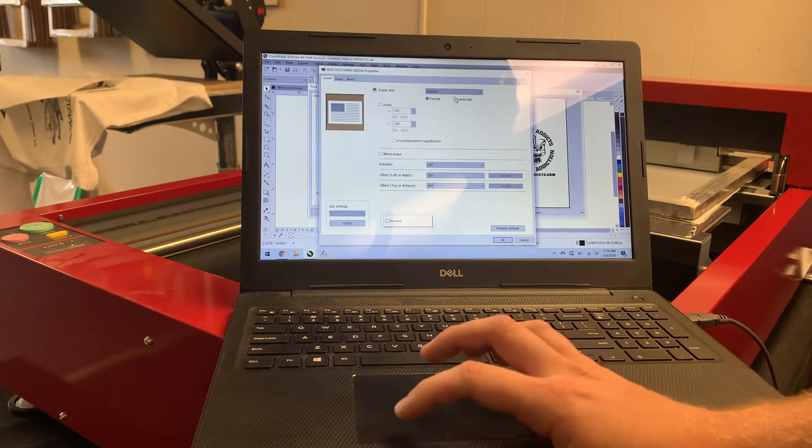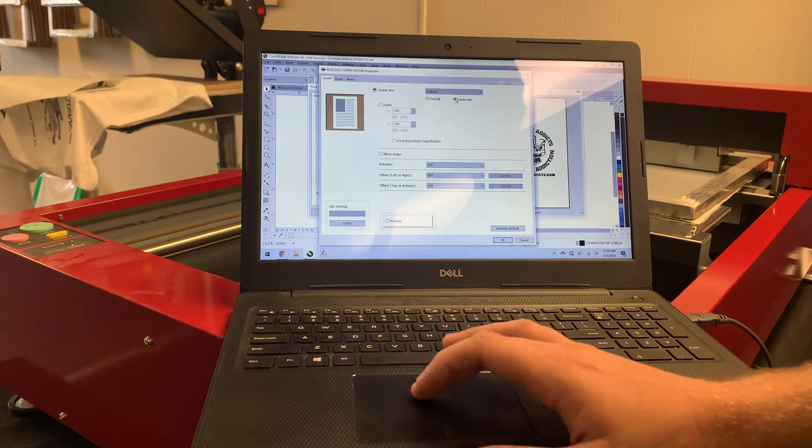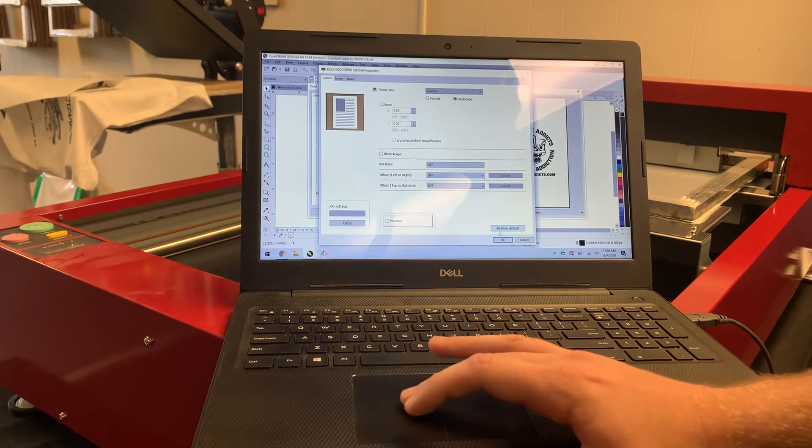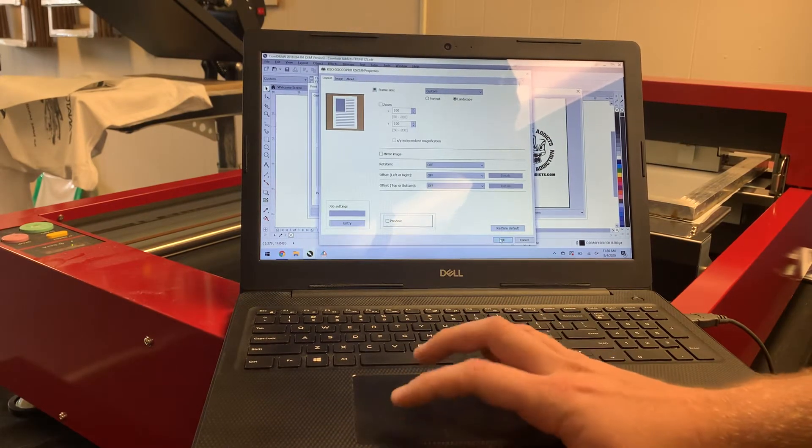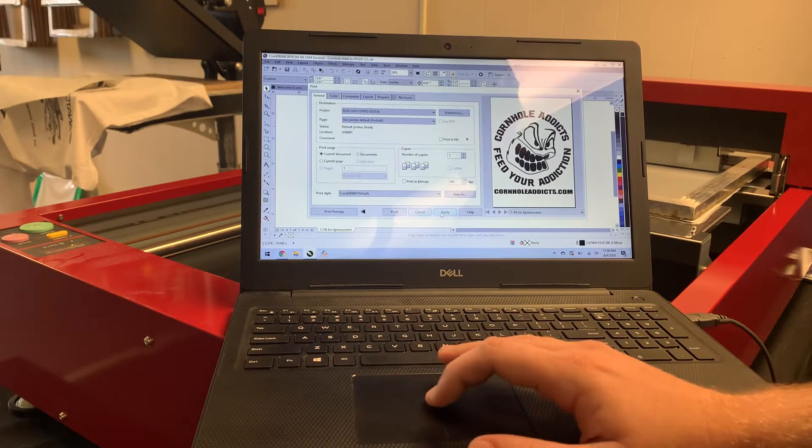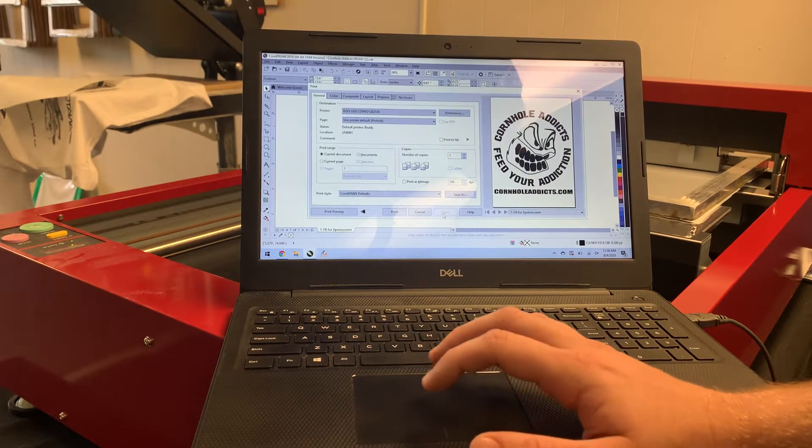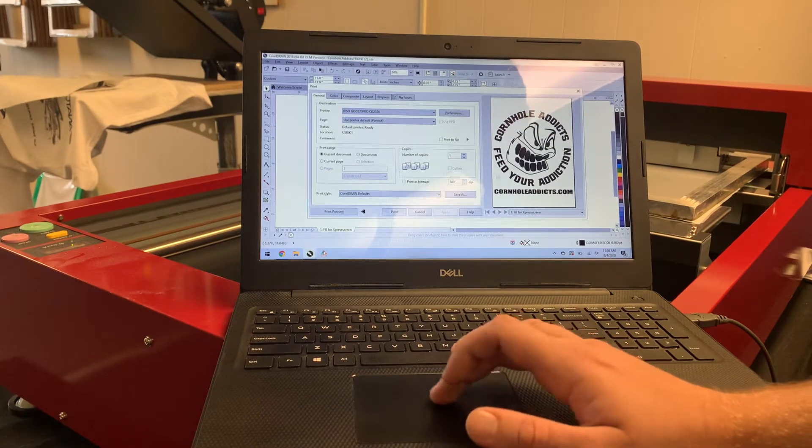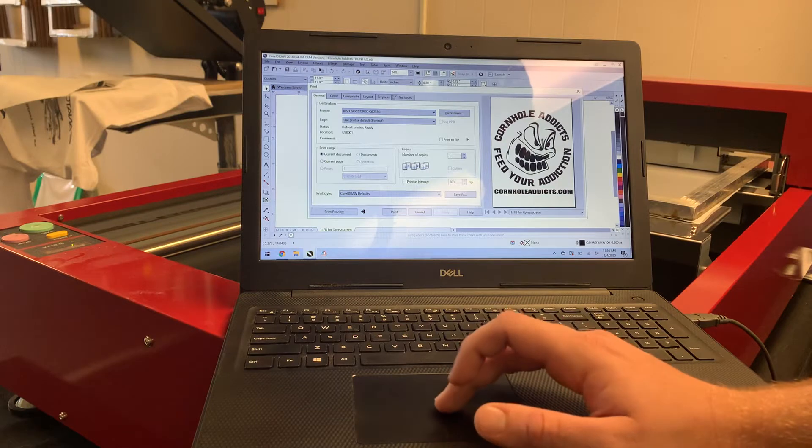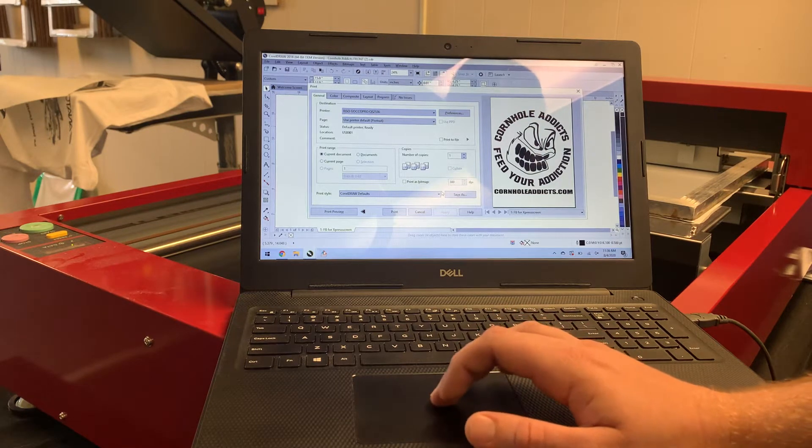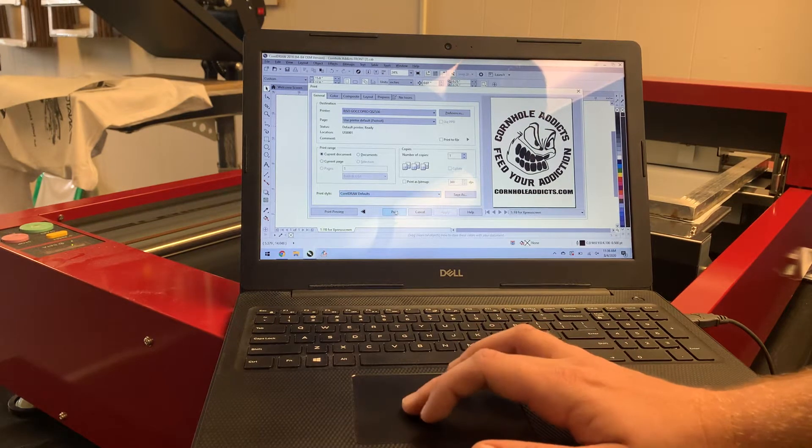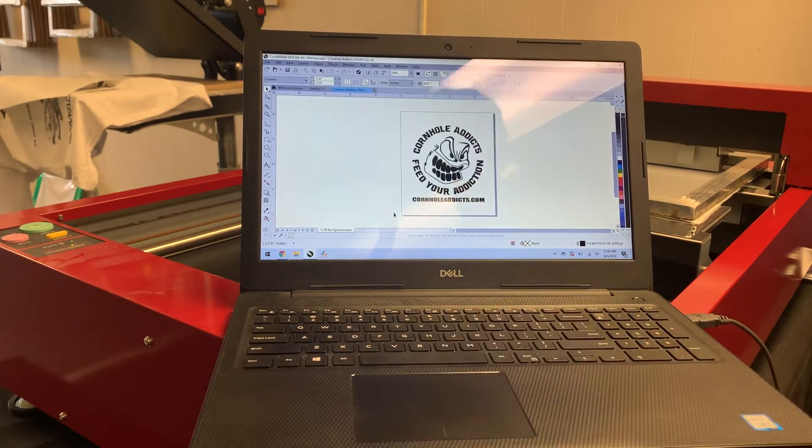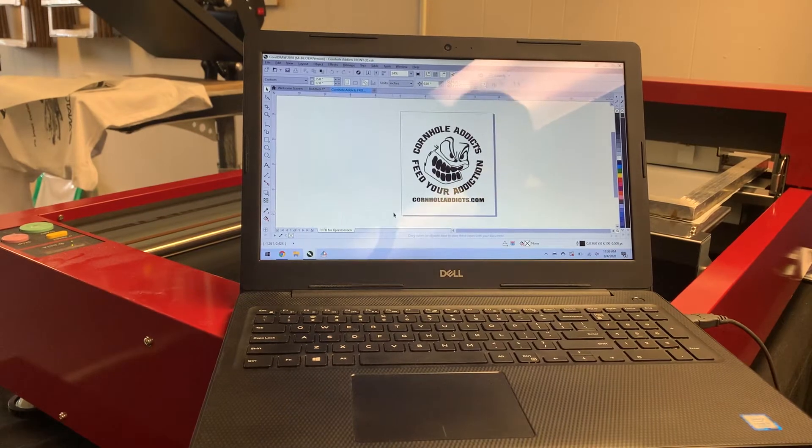Once you got that set, hit Enter. Change it to Landscape because that's how we've got it going in there. Apply those changes. And as you can see, it's a much tighter image against the edges there. That's just right for this size screen. I'm going to hit Print.